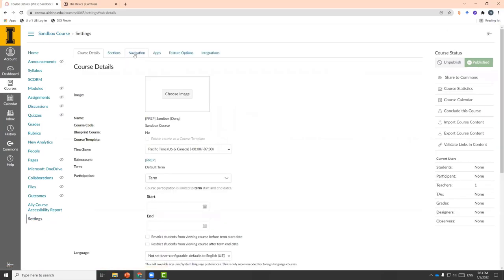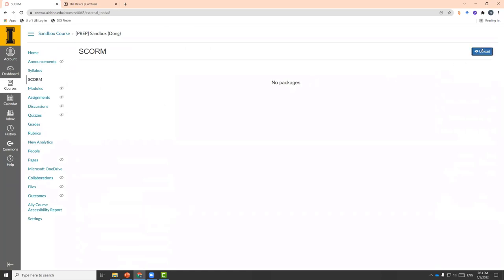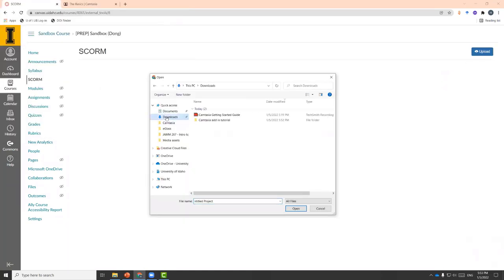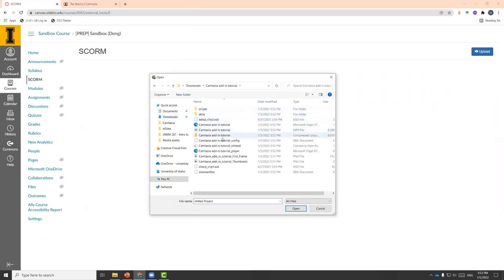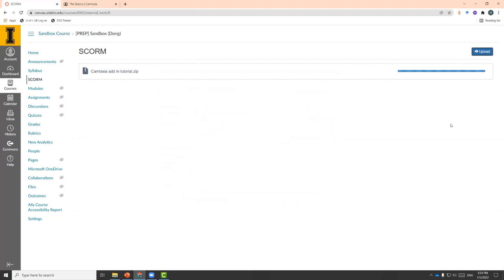If you don't have SCORM visible, toggle down and go to settings. Under navigations, the SCORM option might be hidden from students, or you can drag it to the top to make it visible. Let's go to SCORM and upload the file we just created. Go to downloads, choose the file — which will be a zip file. We can change the import type to be a graded assignment and click go.